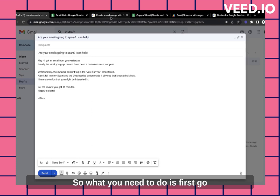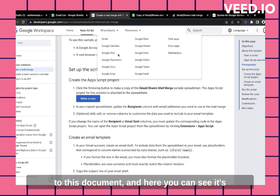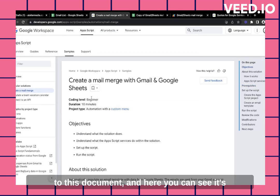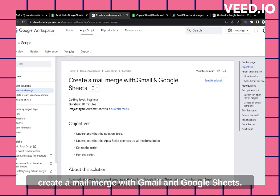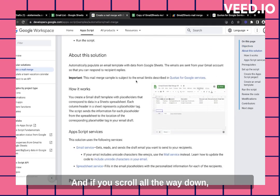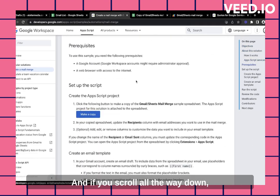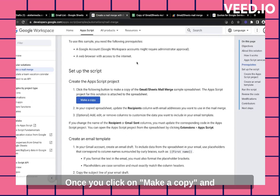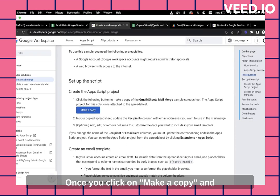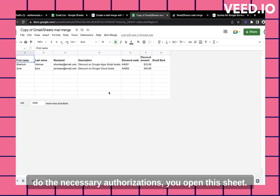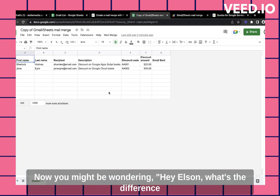So what you need to do is first go to this document. And here you can see it's created Mail Merge with Gmail and Google Sheets. And if you scroll all the way down, you see this button called make a copy. Once you click on make a copy and do the necessary authorizations, you open the sheet.